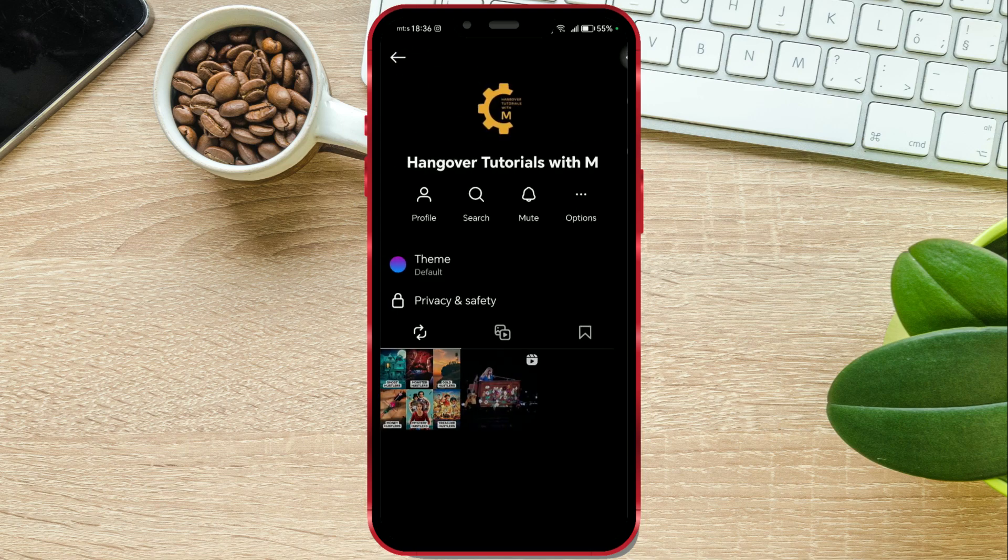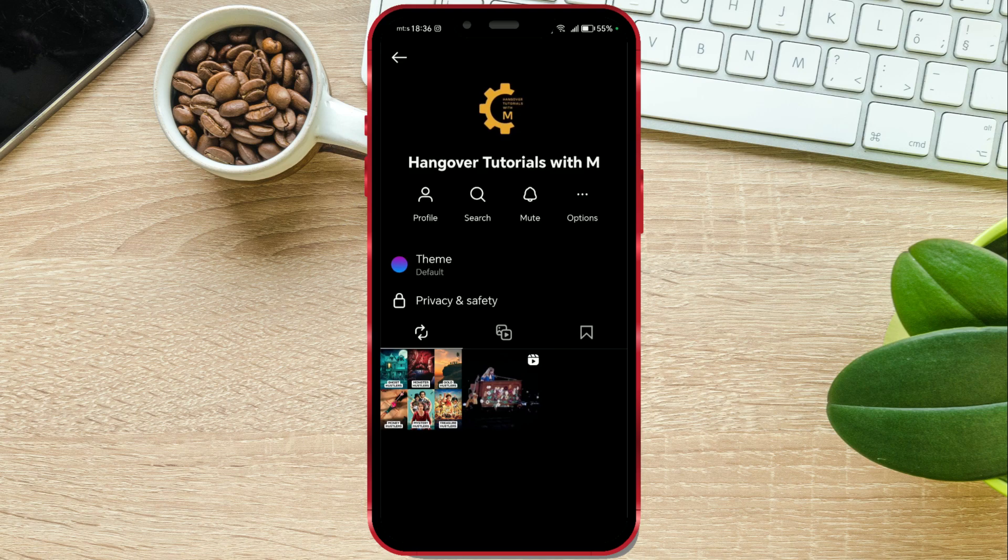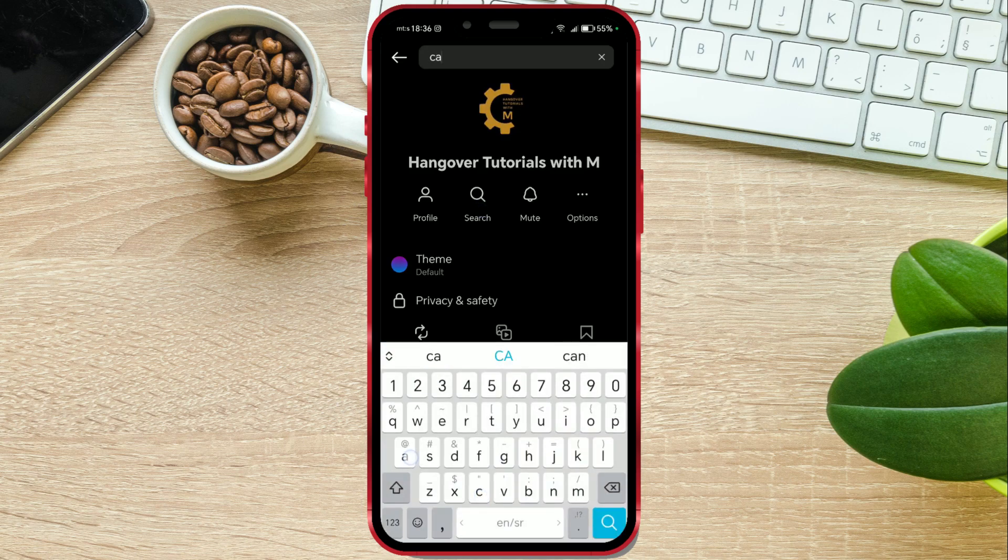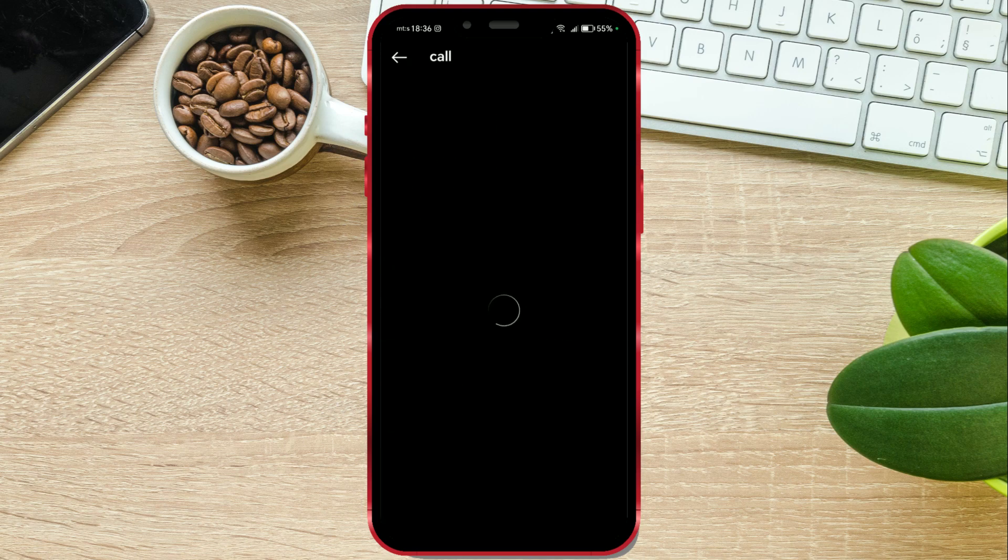You can repeat the process as many times as you want. I will also search for the word call.